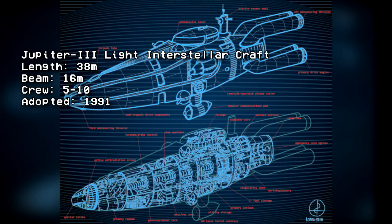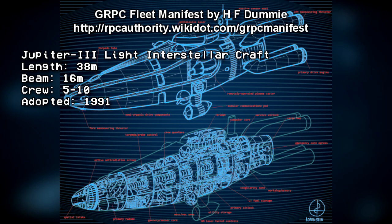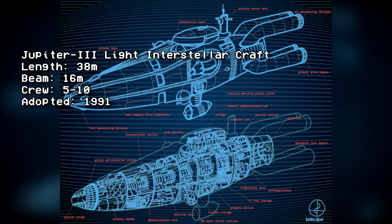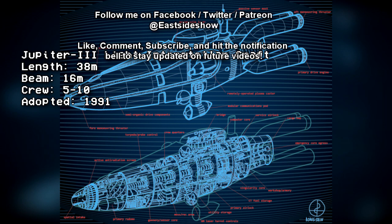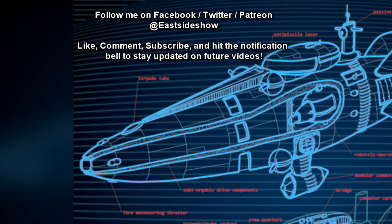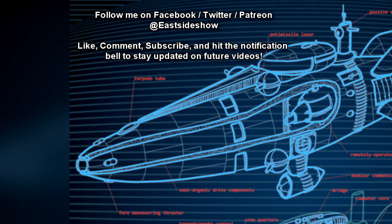Jupiter-3 Light Interstellar Craft: 38 meters by 16 meters, crew of 5-10, adopted 1991. The lightest vessel within the GRPC capable of operating independently from larger stations for extended periods.